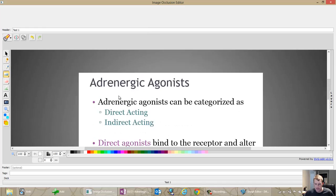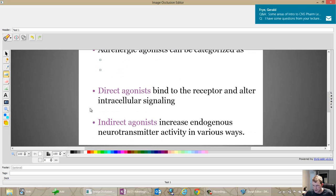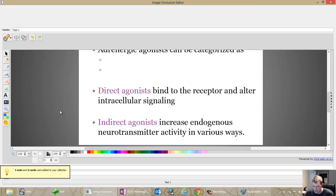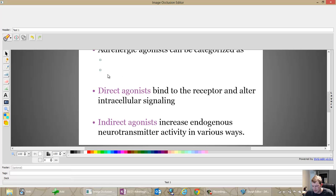I'll call this 'test one' and we'll do the occlusions just like you did for the old image occlusion addon. Then we'll add some non-overlapping occlusions. This is not the type of card I would normally use this for — I wouldn't make this particular card — but just to show you how it works.